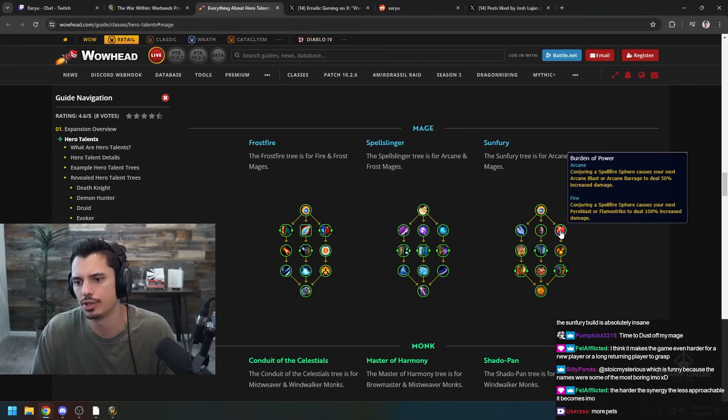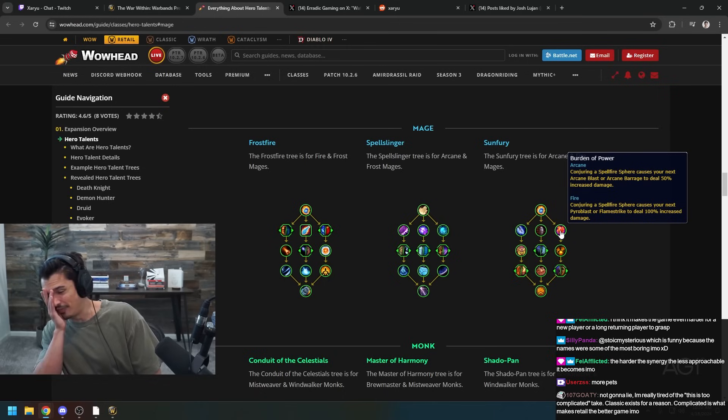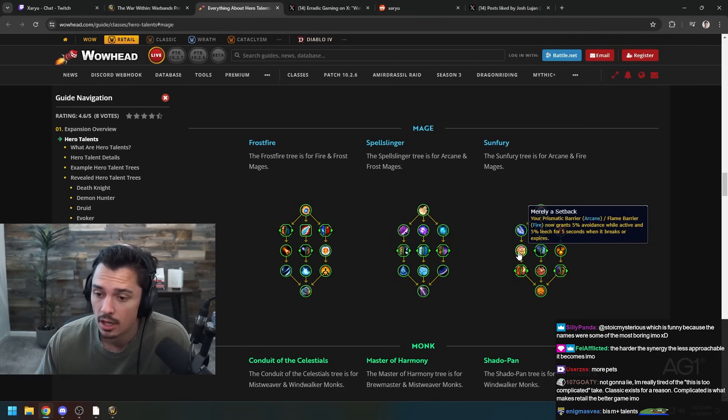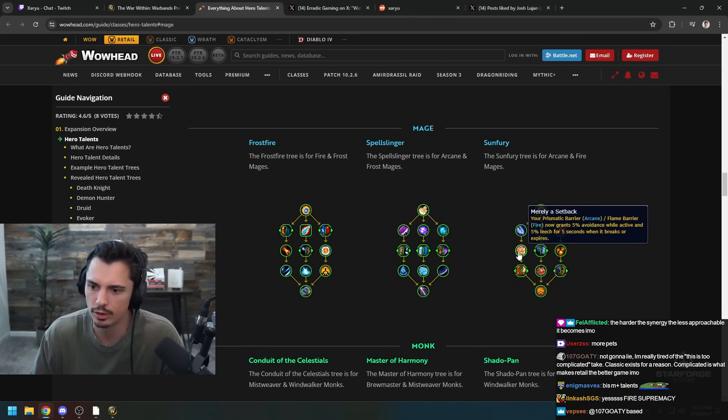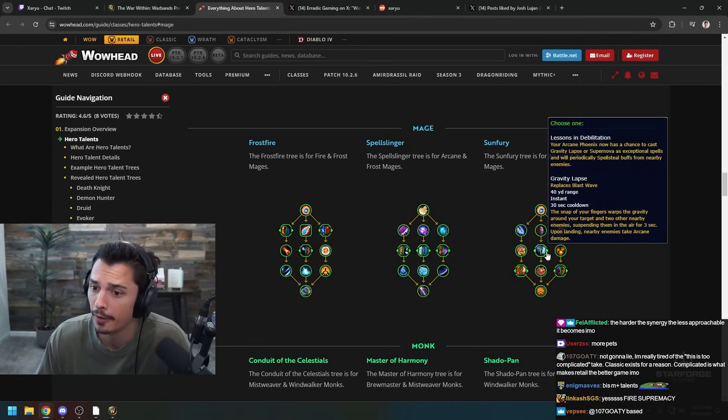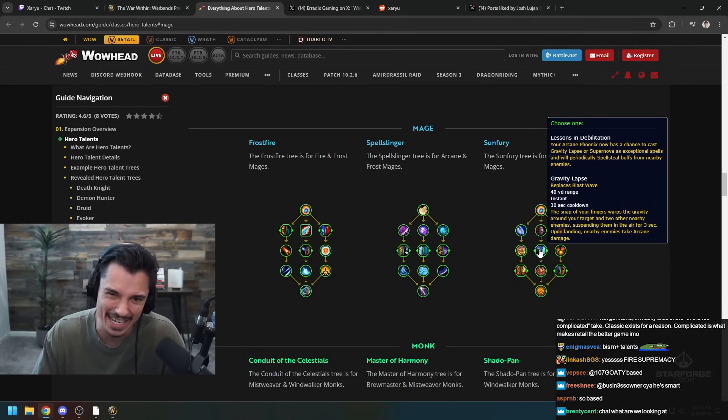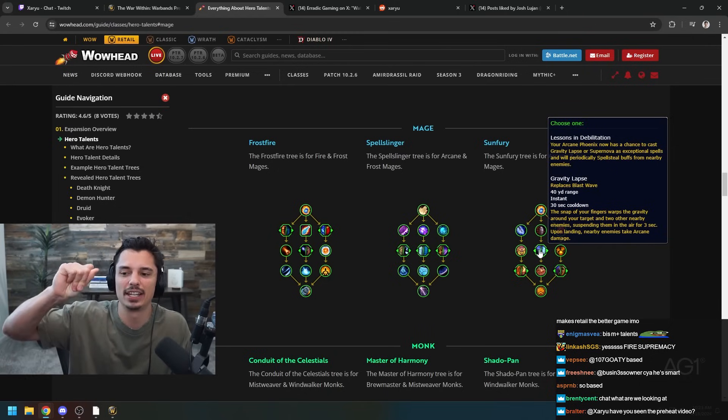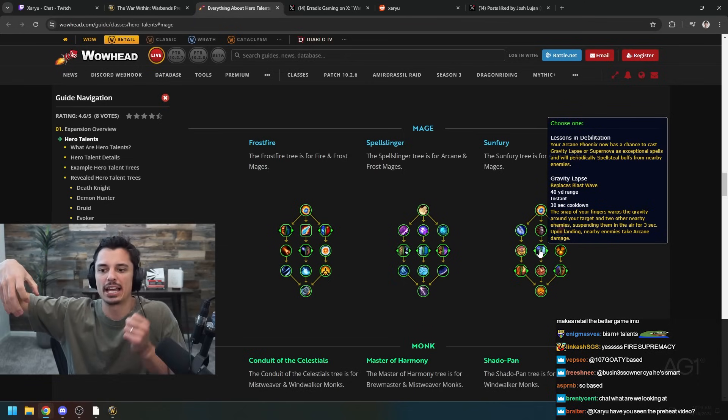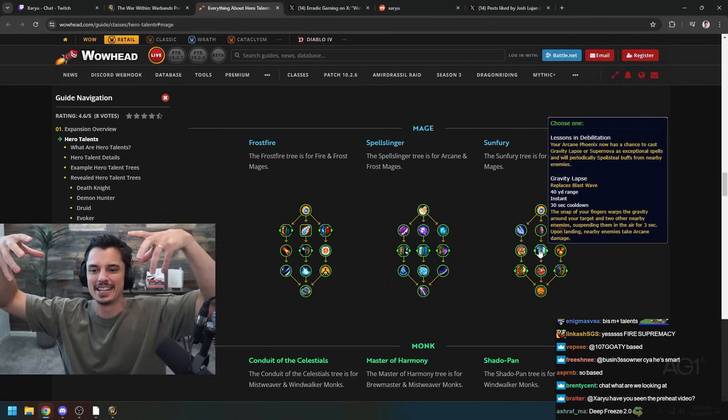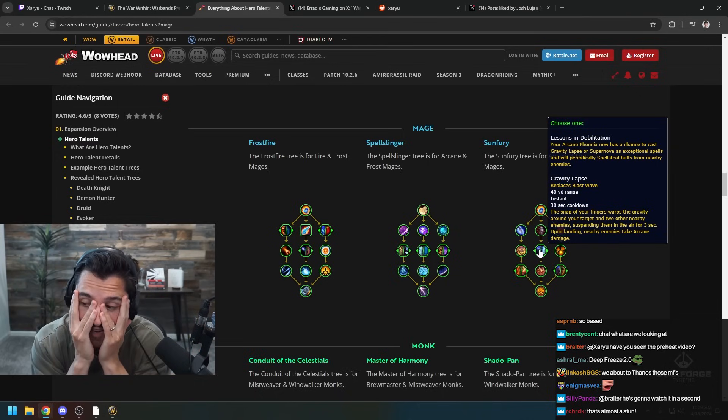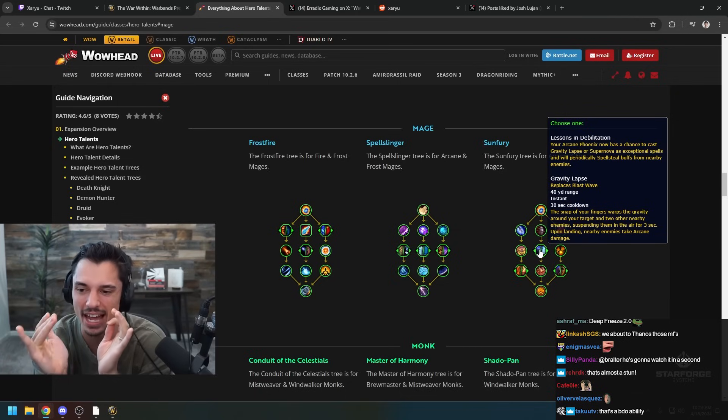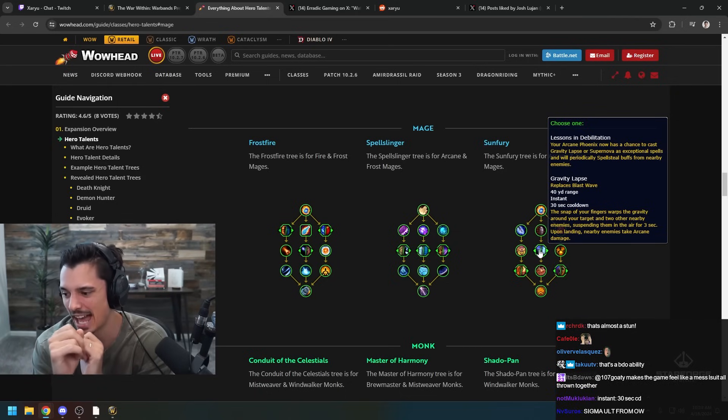Burden of Power - conjuring a Sphere causes your next Blast or Barrage to deal more damage, and conjuring a Sphere causes your next Pyro or Flamestrike to deal more damage. That's so good for Fire man. Fire Mages are gonna take over dude. Fire Sunfury Mages are gonna go dumb hard. Merely a Setback - your Prismatic Barrier or Flame Barrier now grants 5% Avoidance while active and Leech. That's so good. The Sunfury tree is just so good. Oh here it is guys, I saw this on Twitter. Gravity Lapse replaces Blast Wave. A snap of your fingers warps gravity around your target and two other nearby enemies, suspending them in air for three seconds. Upon landing nearby enemies take Arcane damage. That is so cool, that is like the coolest Mage ability I've seen them add in so long.